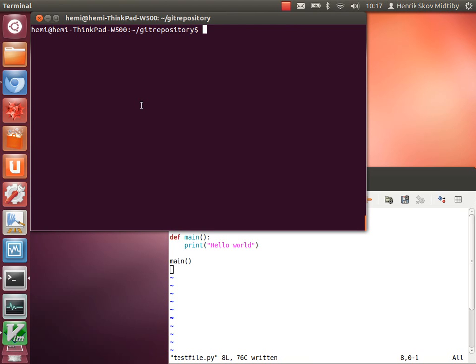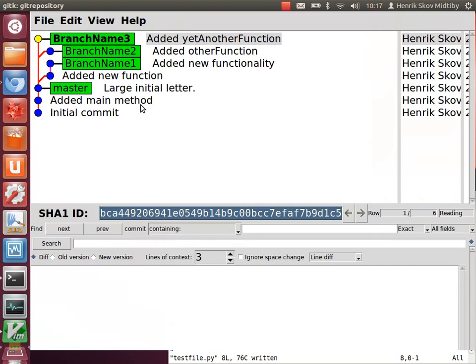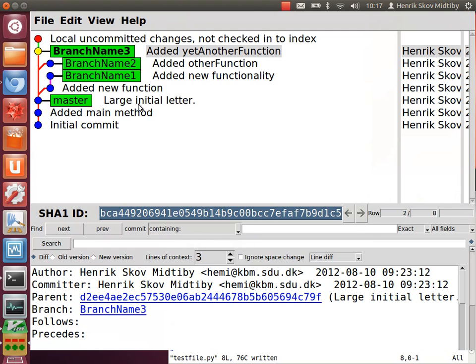Okay, let's take a look at how to rewrite history with the cherry-picking command. We'll launch the gitk program to get an overview of our repository. This looks like this.